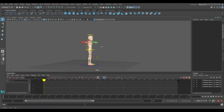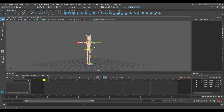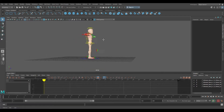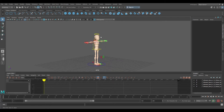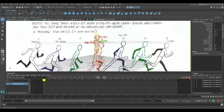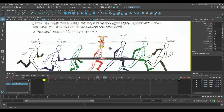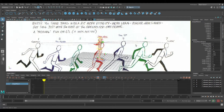First things first, I've got my bony rig right here and the next thing I want to do is add an image plane. I'm going to go to Import Image, go to my desktop where I have the key pose references, and of course I have it in perspective view so let me get rid of that.